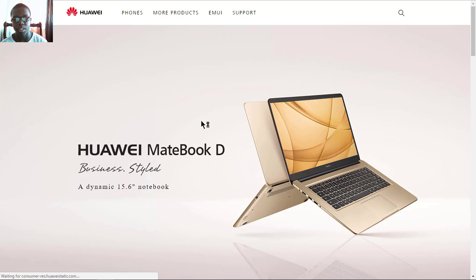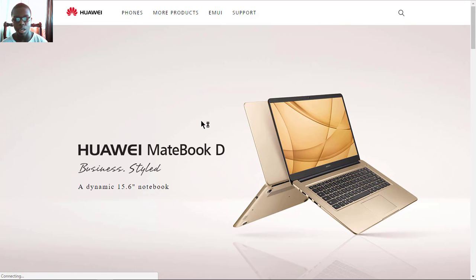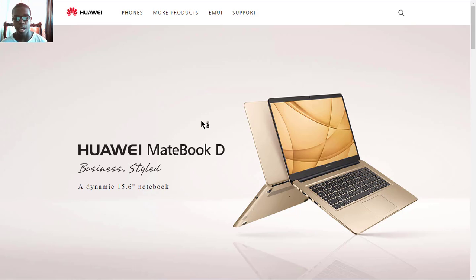Like this video if you find it interesting, share it, comment your thoughts, and subscribe to my channel for more. You can also watch my video on the MateBook X, and I will see you in the next one. Bye!